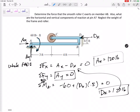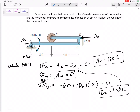DX is 120 pounds. Plugging back in, AX is also 120 pounds. All of those came out positive — positive means you guessed the direction correctly. So now I know AY is zero, DX is 120, and AX is 120.